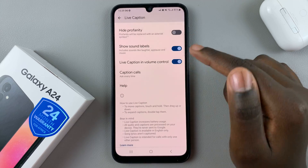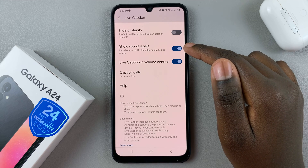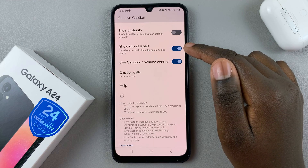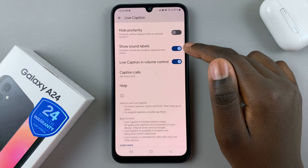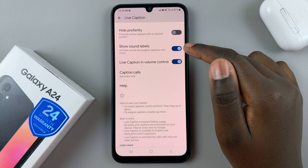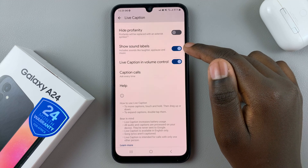You can also choose to show sound labels, which means things like crying or laughing, or any other sounds they normally show in videos and movies.